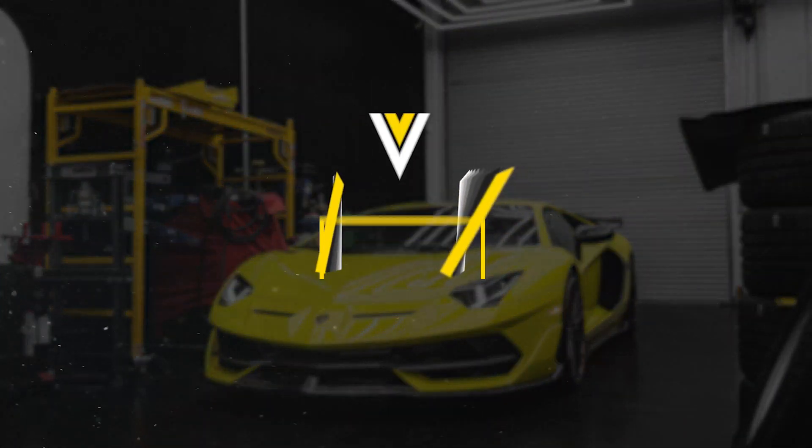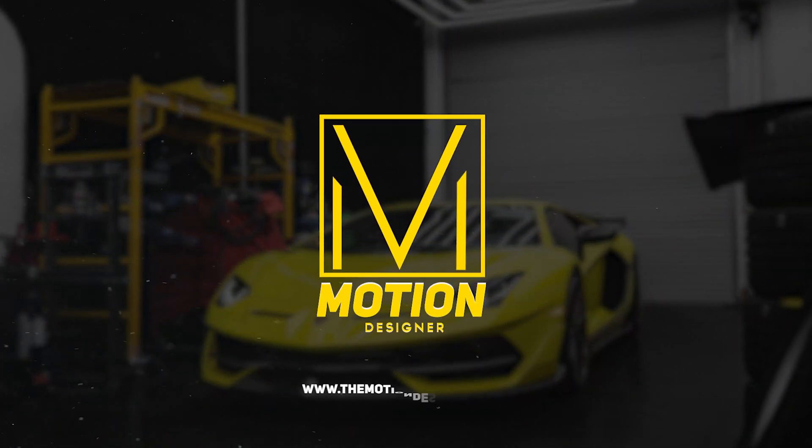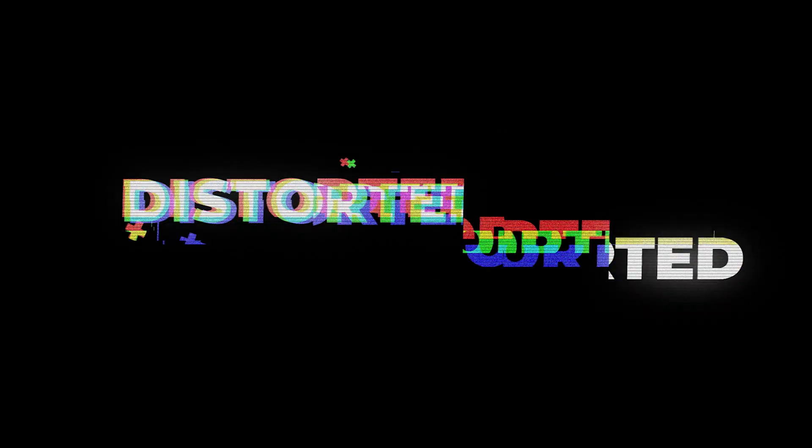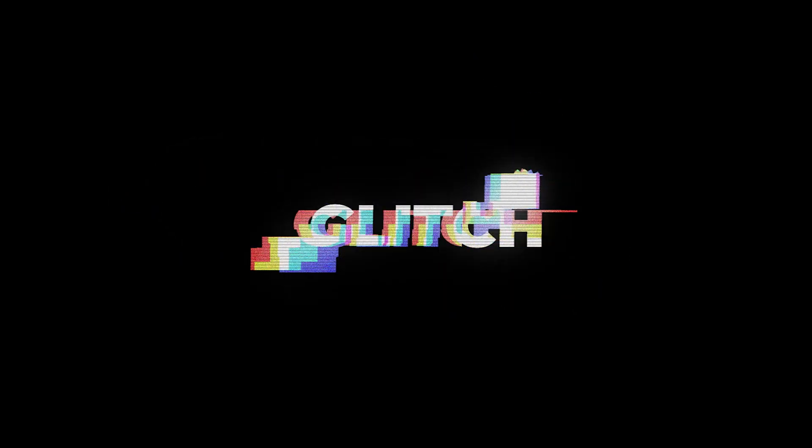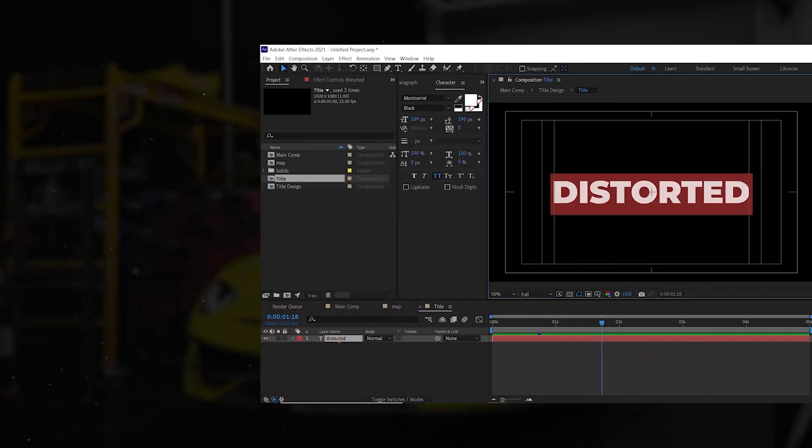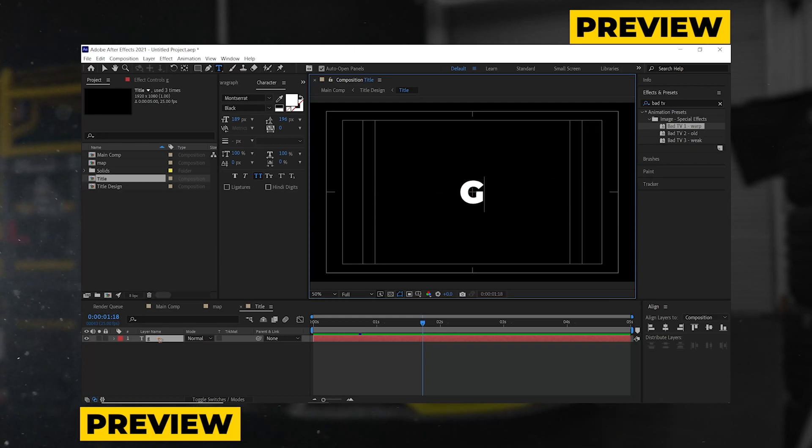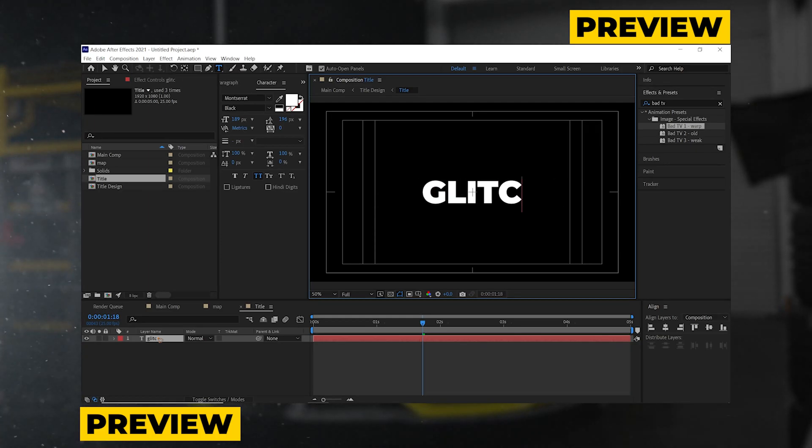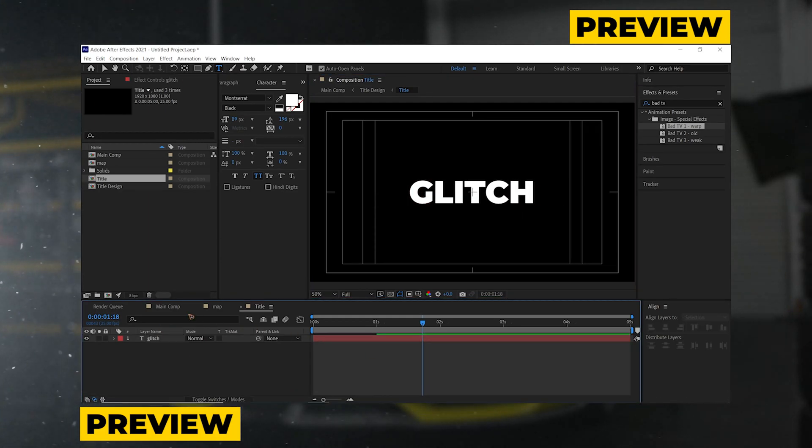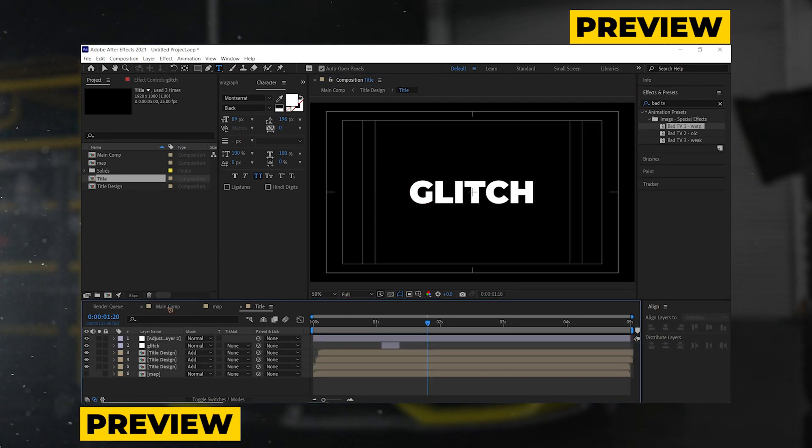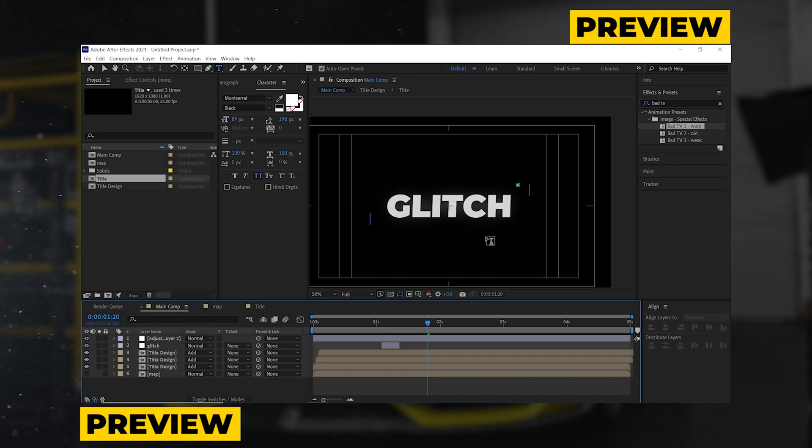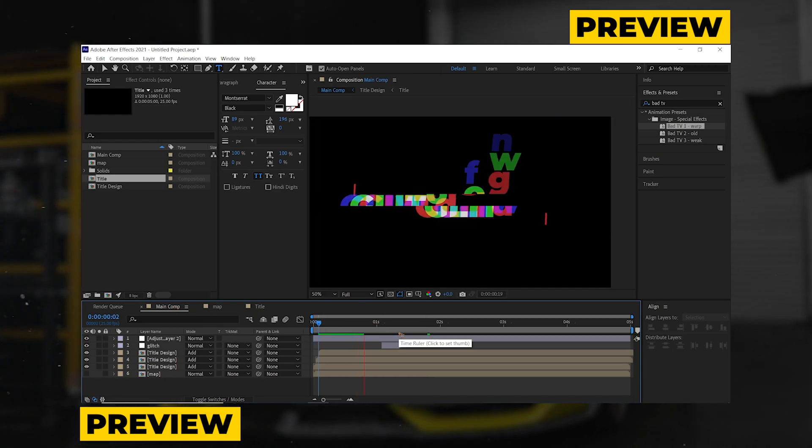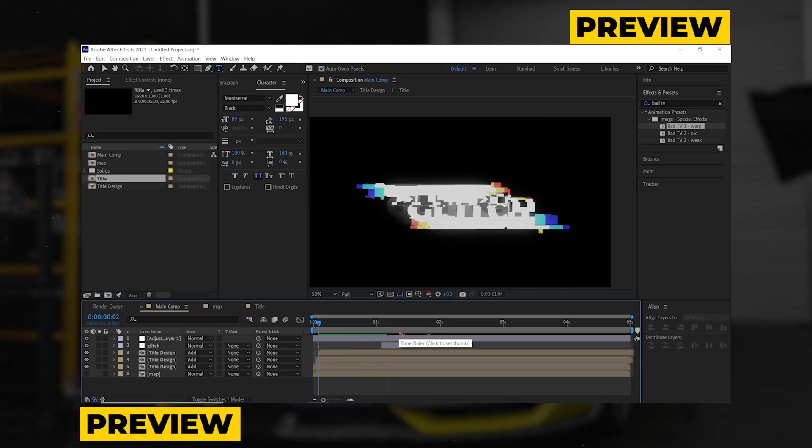Welcome back to the channel, and in today's video we're going to create this distorted glitch text effect in After Effects. This is going to be a procedural non-destructive workflow where you can change your text to your desired text and the effect will remain the same.